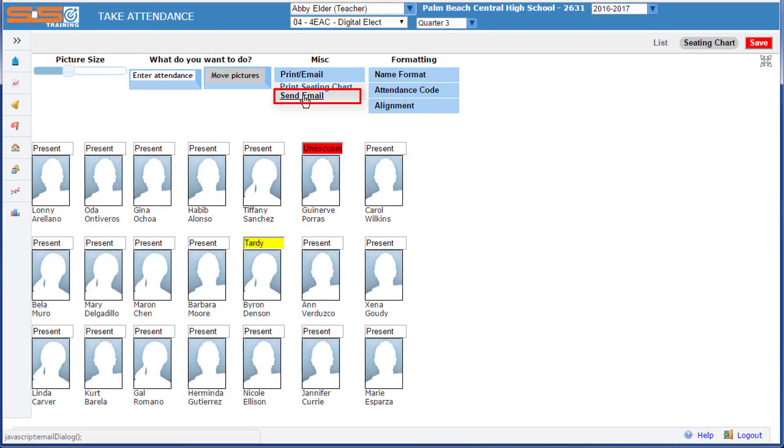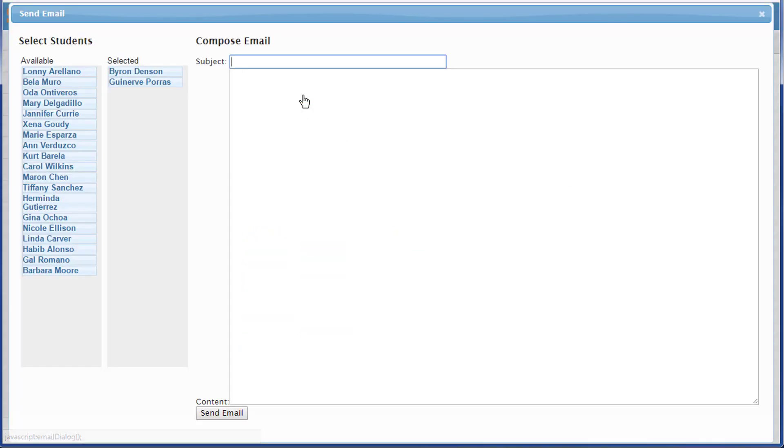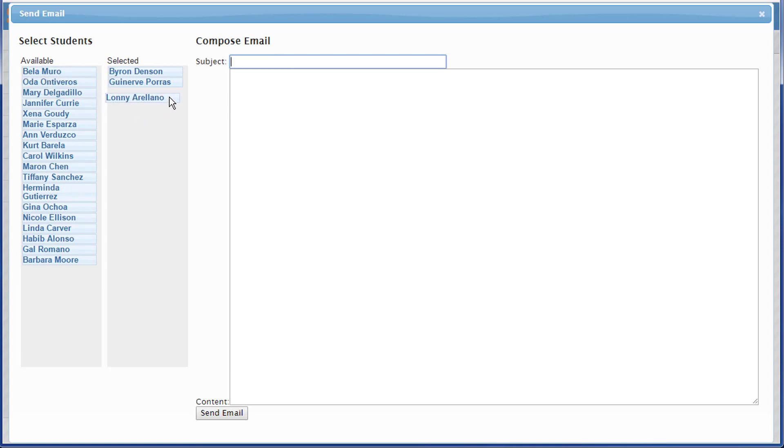The second option to send email allows you to automatically have selected those students who might have missed your class. You can then send them an email listing any assignments they might have missed. You can also add additional students to that list by dragging them from the Available column and placing them in the Selected column. Then you compose your email and send as you normally would. The email will be delivered to the student's standard district Gmail account.